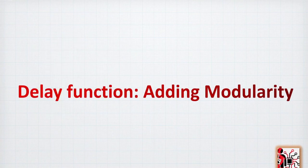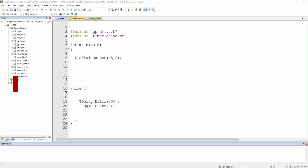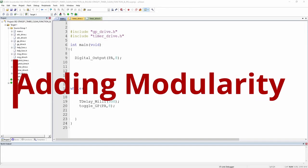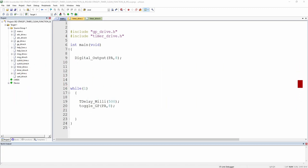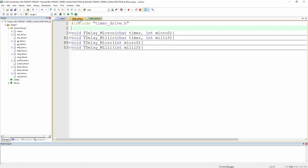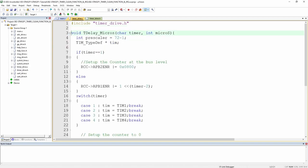Let's start programming, beginning with reviewing the delay function and adding needed modularity. Here we are back to our original code from the previous video, which toggles PA8. We'd like to go back to the function we created and start making it more optimized — giving more modularity to our code. Let's take a closer look at this delay function.